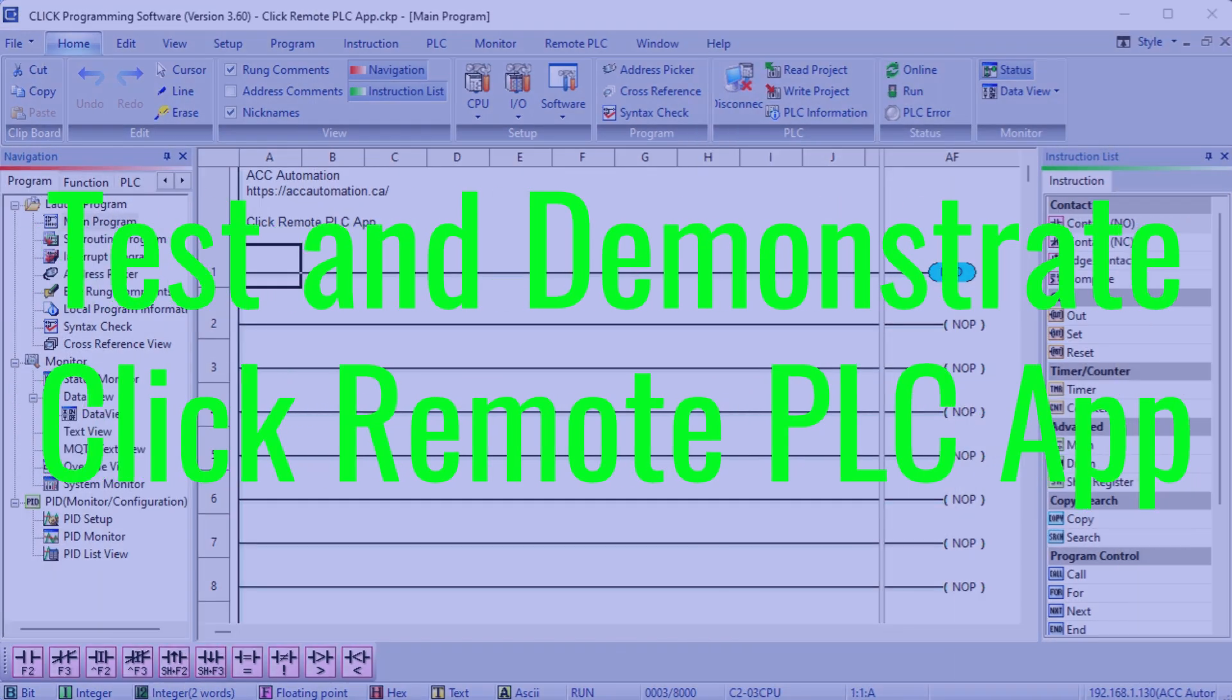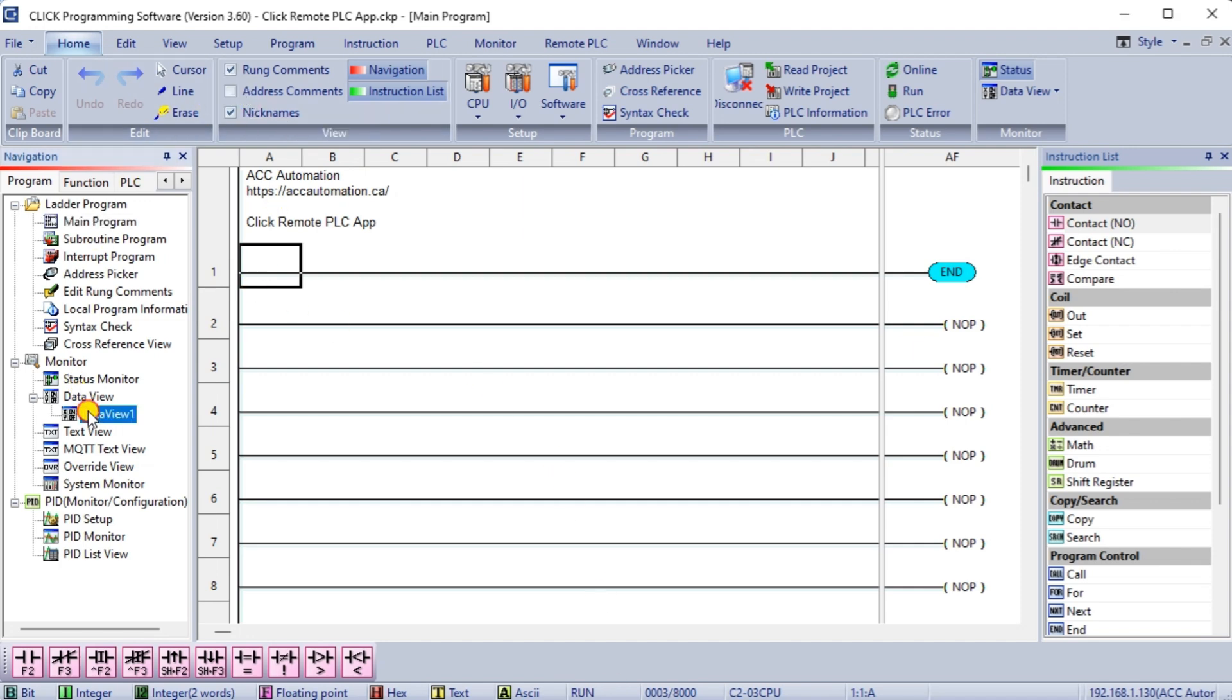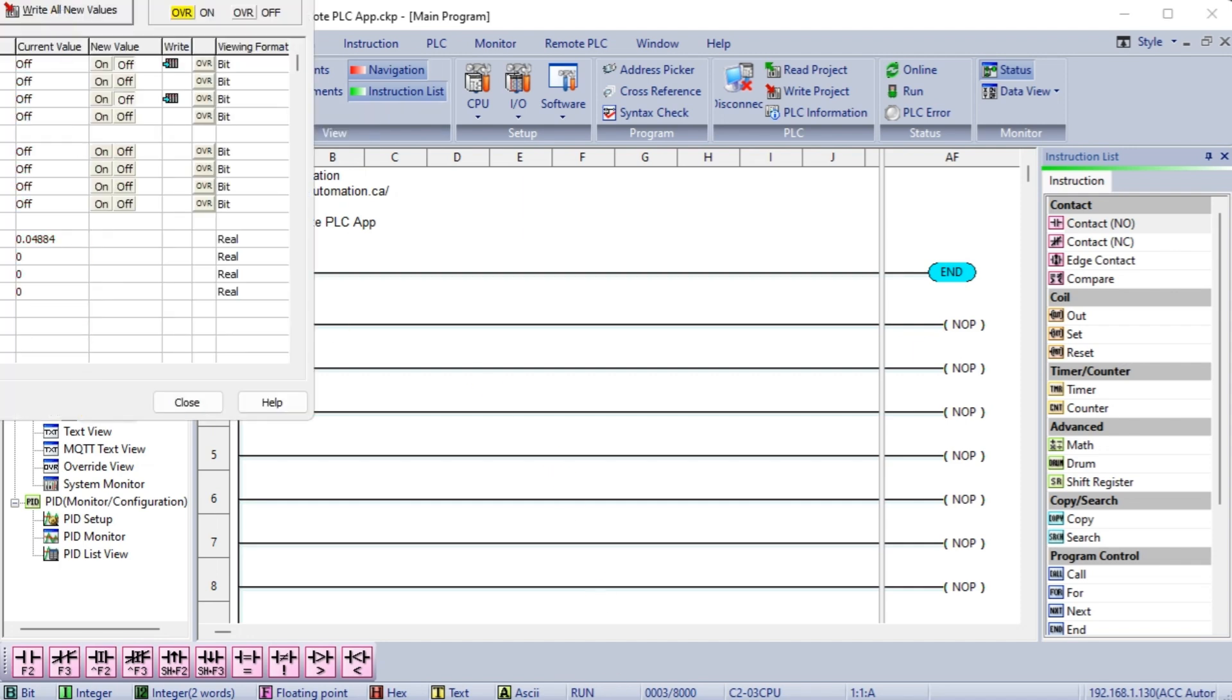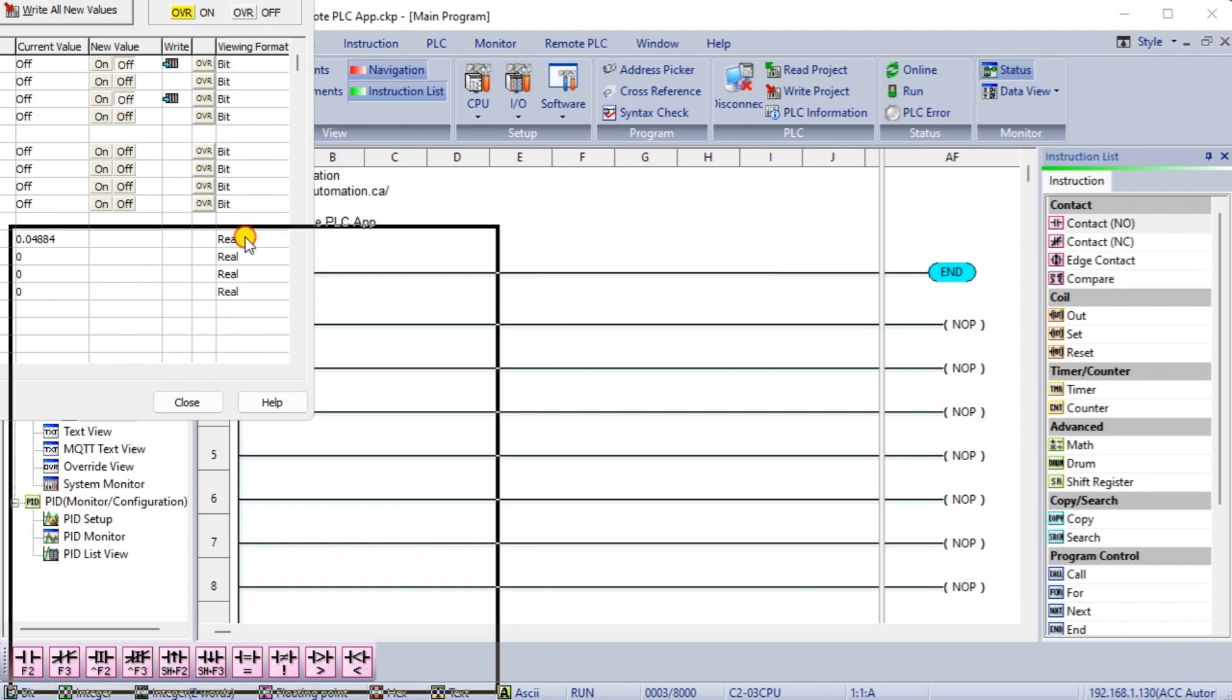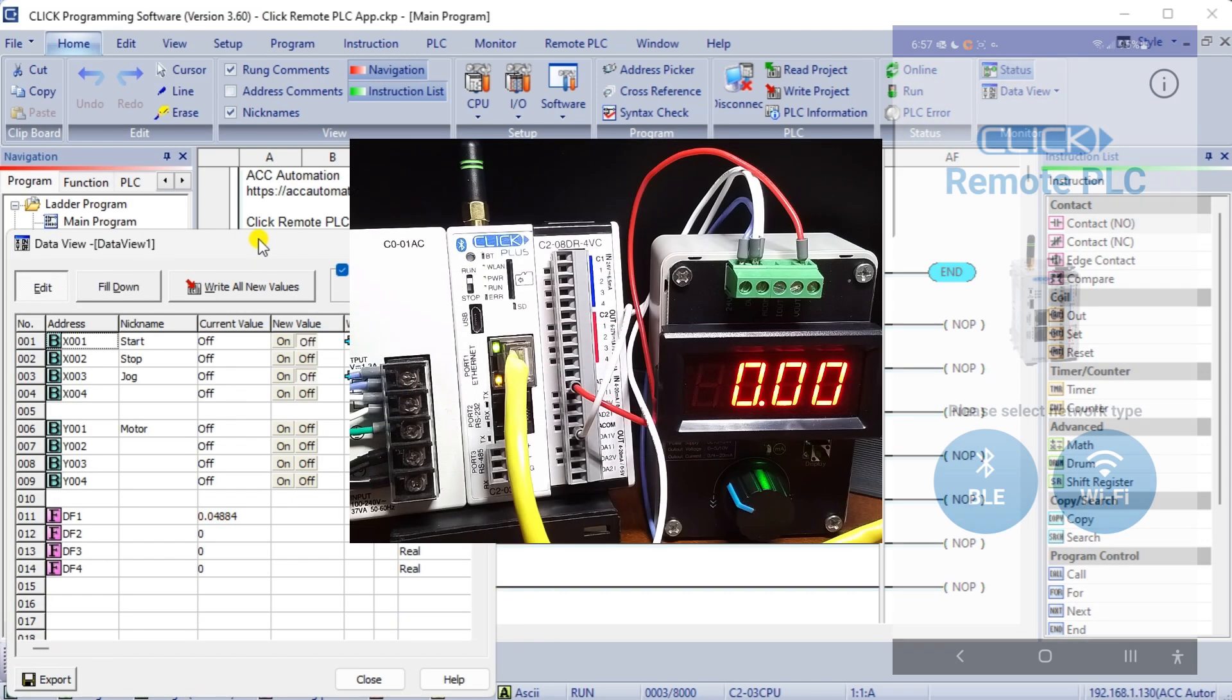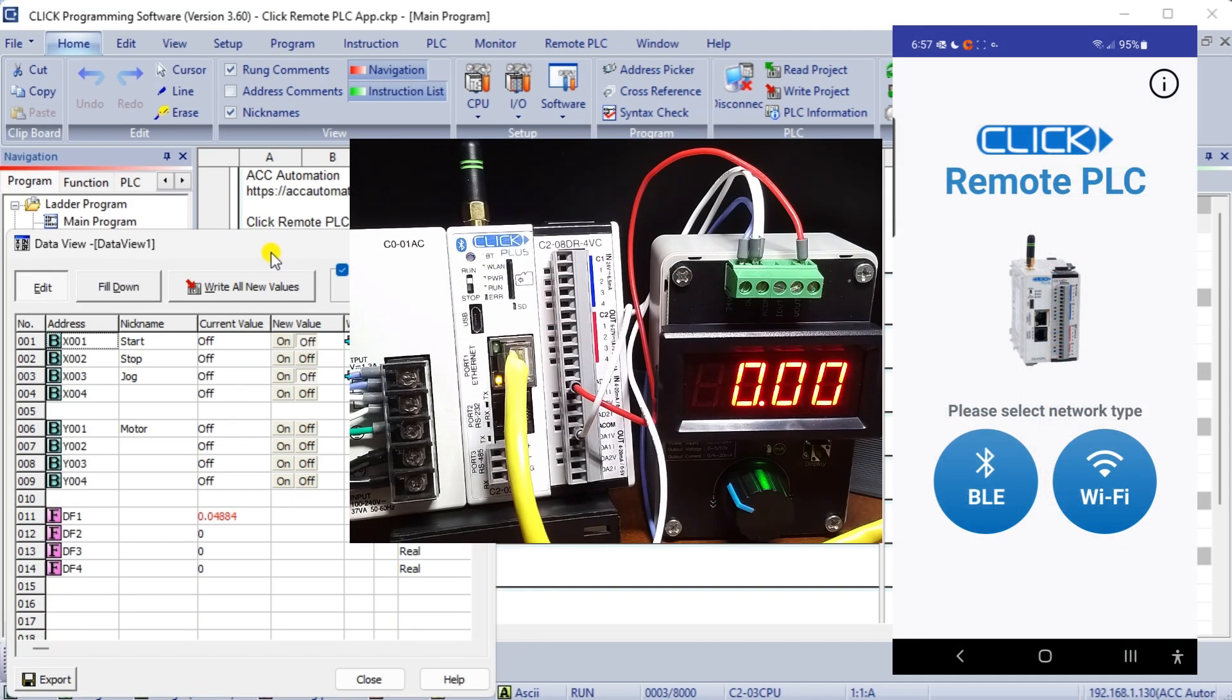Test and demonstrate click remote PLC app. Call up the data view window in the click programming software. This will allow us to monitor and change the I.O. we are monitoring. Note that since we do not have a program in the PLC to change the physical outputs, we can control these with the remote app or through the data view window. In an actual application, internal bits can be programmed in parallel in the ladder logic and controlled through the app.